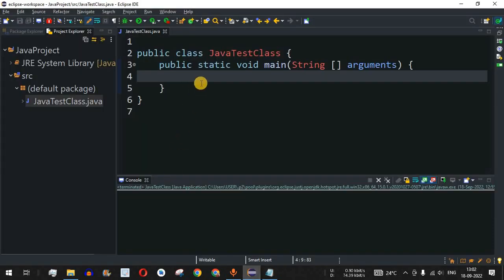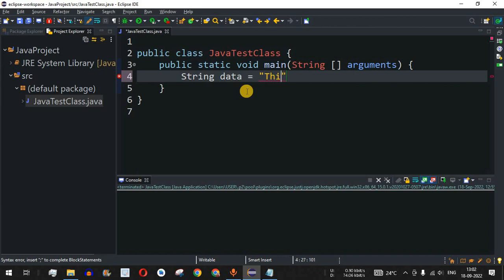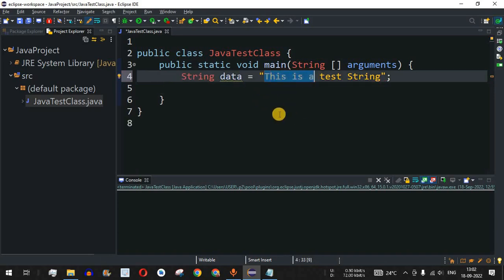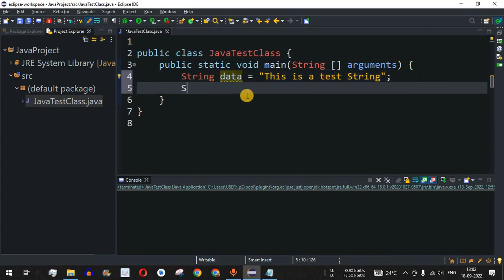Let's move to the Eclipse IDE to check some examples. We have a string variable 'data' with the value 'this is a test string'. Now, let's say we want only the first 10 characters from this string. You could use the substring() method, but if you want to use a StringReader class object, you can use StringReader here.